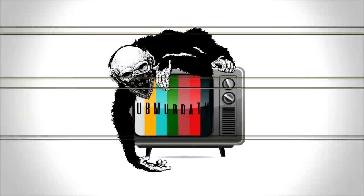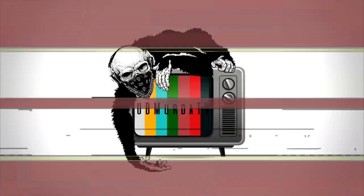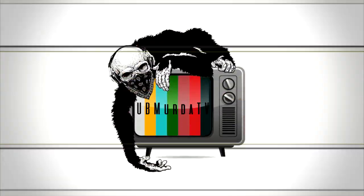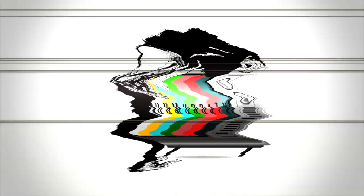The only place for the hottest mix is UB Murder TV. You get it here or you get it nowhere.